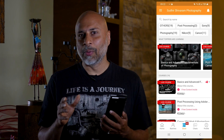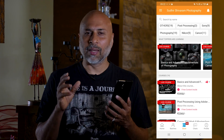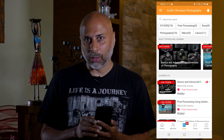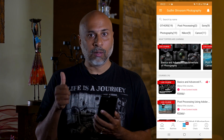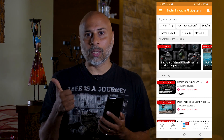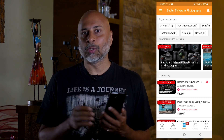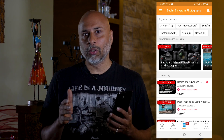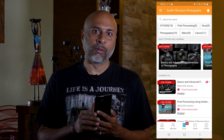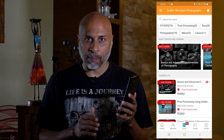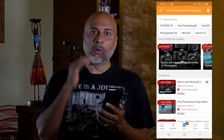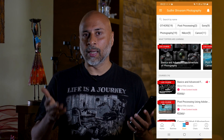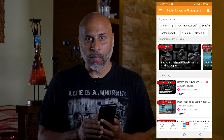Let me help you understand some of the key benefits of subscribing to my courses on the app. The very first one is there is an offline viewing mode available, which means once you buy any of my courses from the app, you can download it from the app itself and at a later point view it offline.